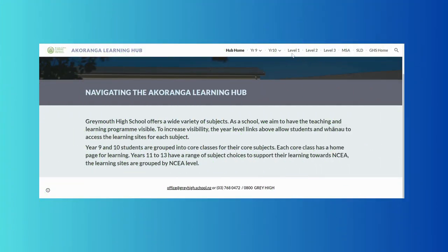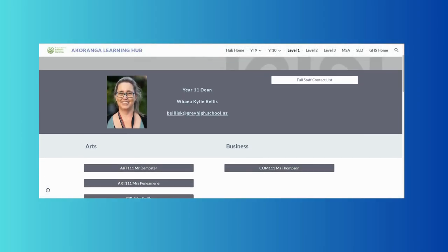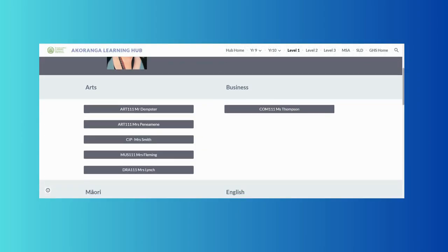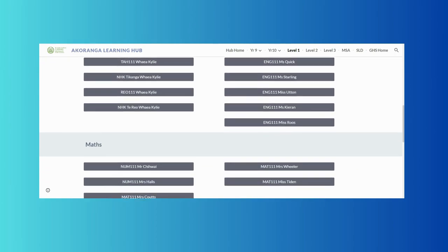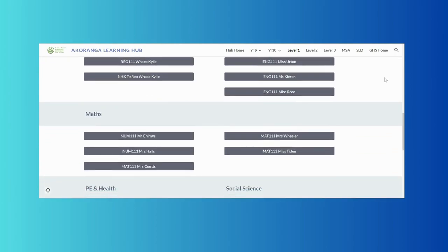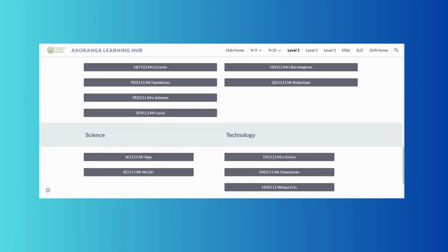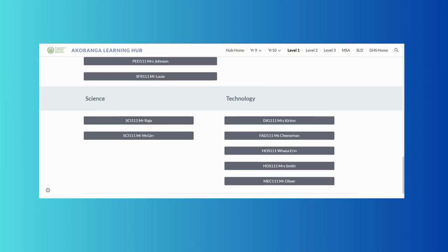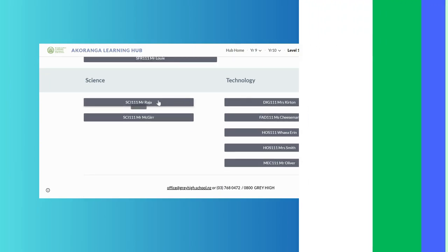For our seniors, this page looks a little different. When you click through, you will have the year level dean and their contact info, as well as a list of the teachers for each subject and their home page. All you need to do is search for the teacher you're looking for, click on their link, and it will take you straight to their home page.